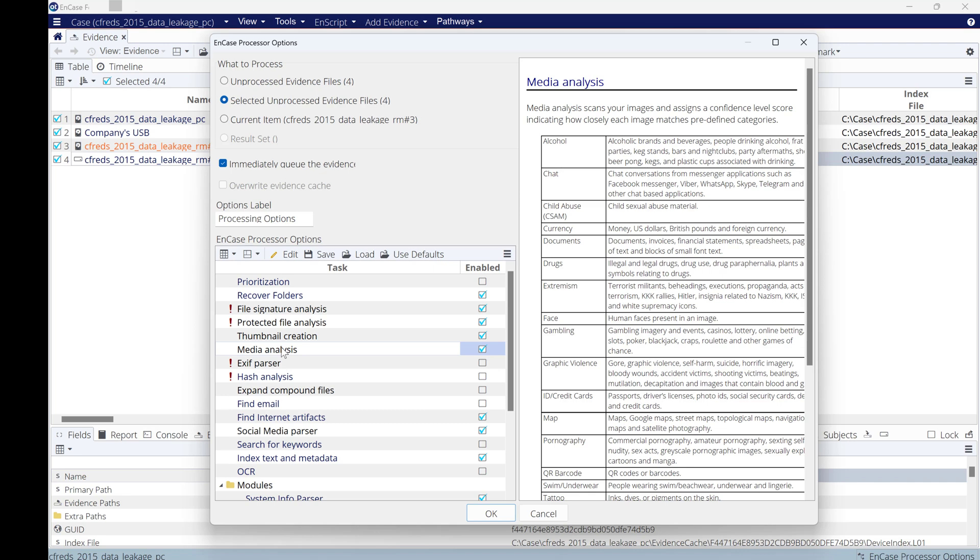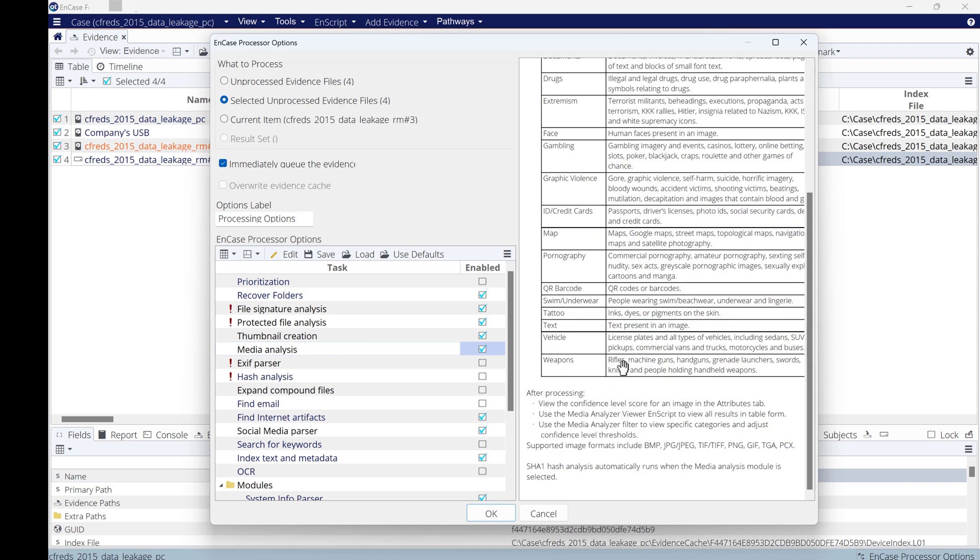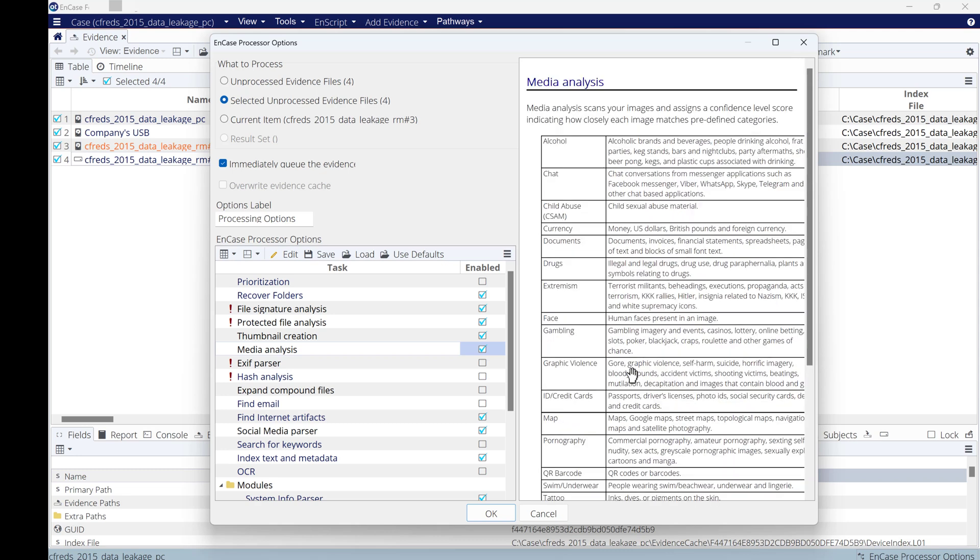If it's drugs, if it's alcohol, if it's child abuse, gambling, credit cards, maps, and so on. Each picture within the evidence will have a confidence level of the type of this picture.